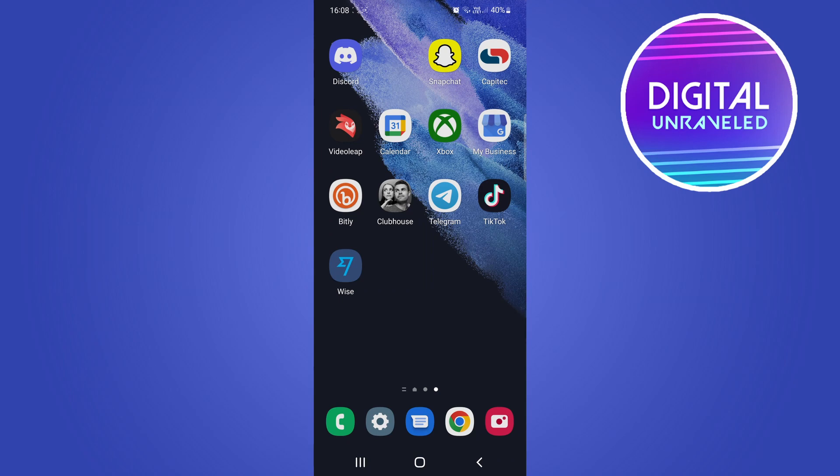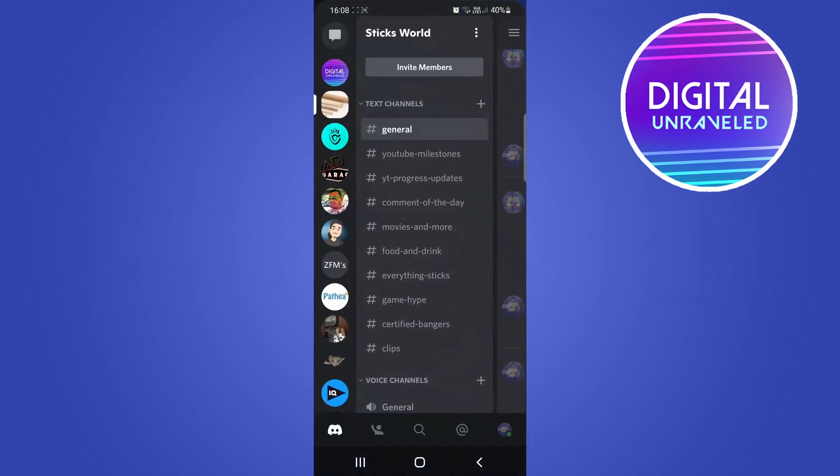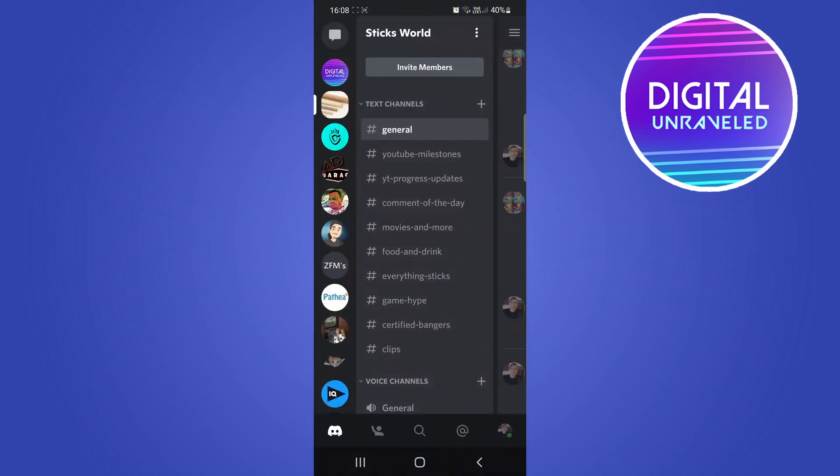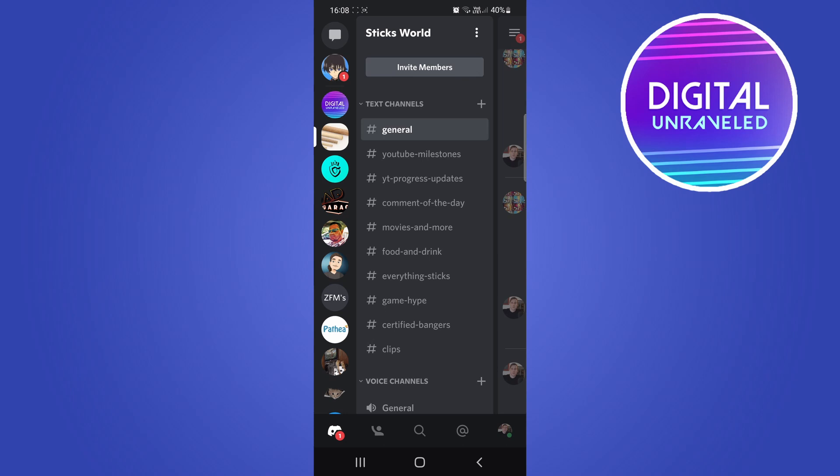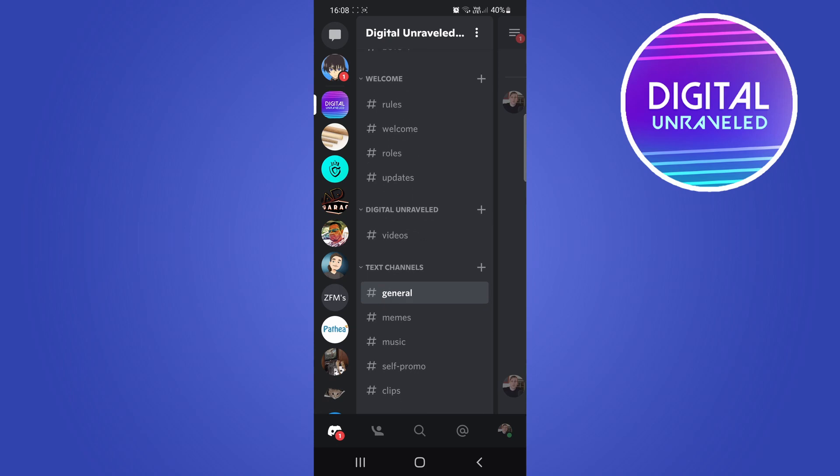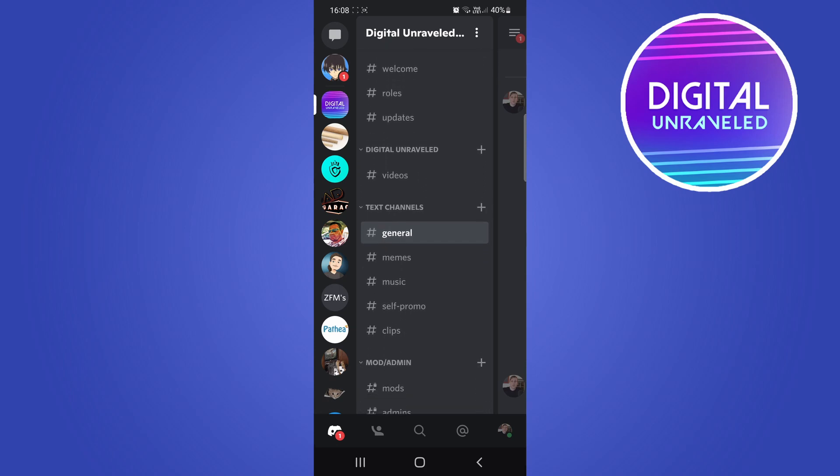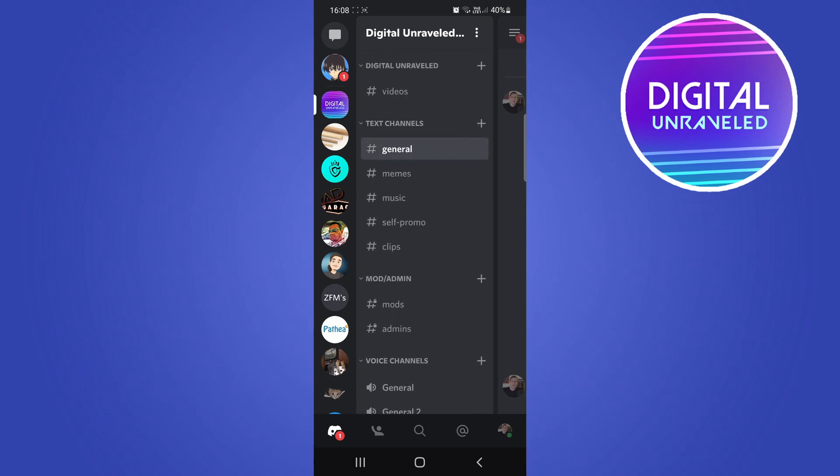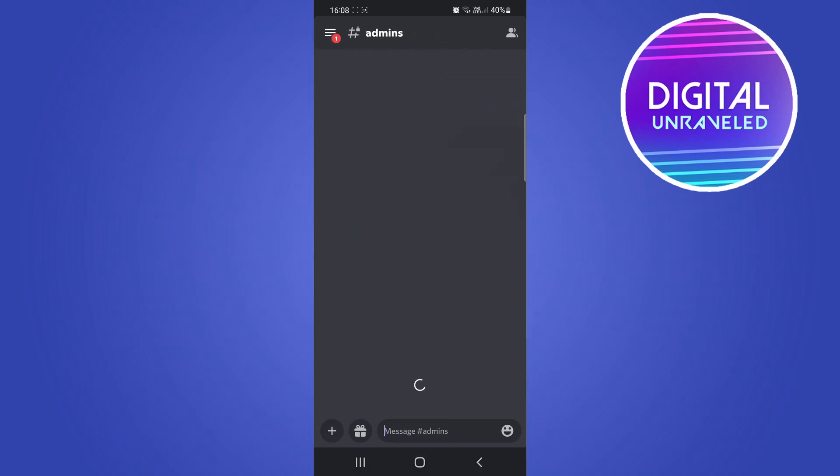I'm just going to open up my mobile version and go into a random server real quick. I'll go into my server and then into a channel where no one's talking so I could do this.